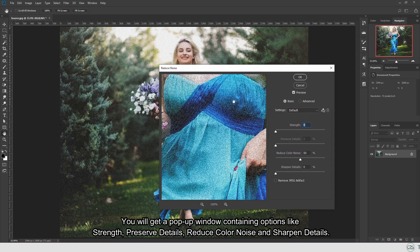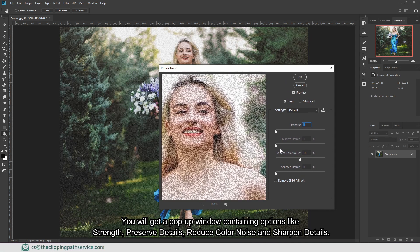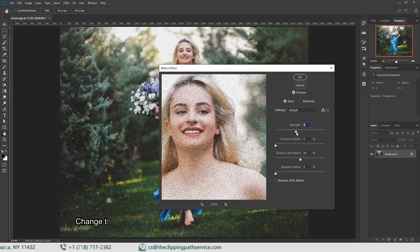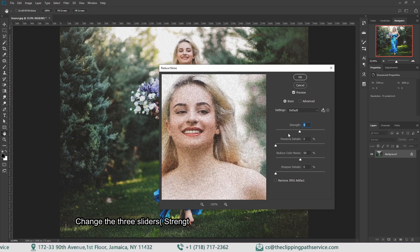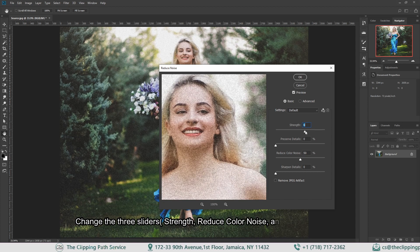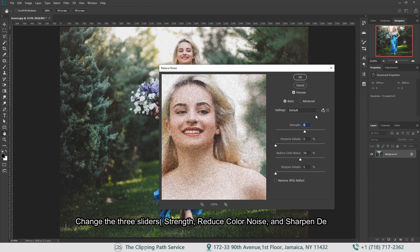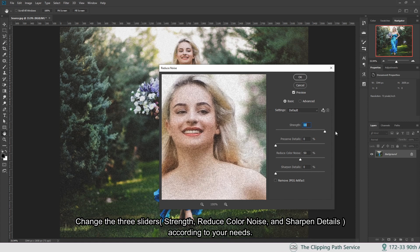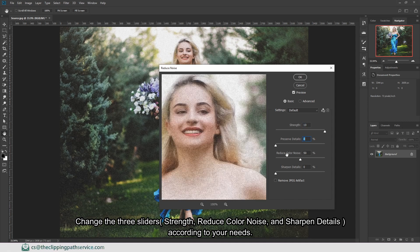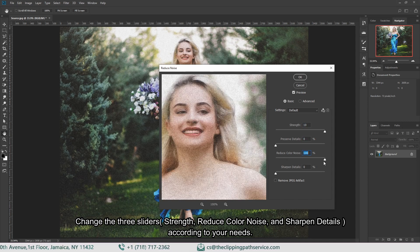The window contains some options. Change the three sliders - Strength, Reduce Color Noise, and Sharpen Details - according to your needs. Here you can see the changes on the image.